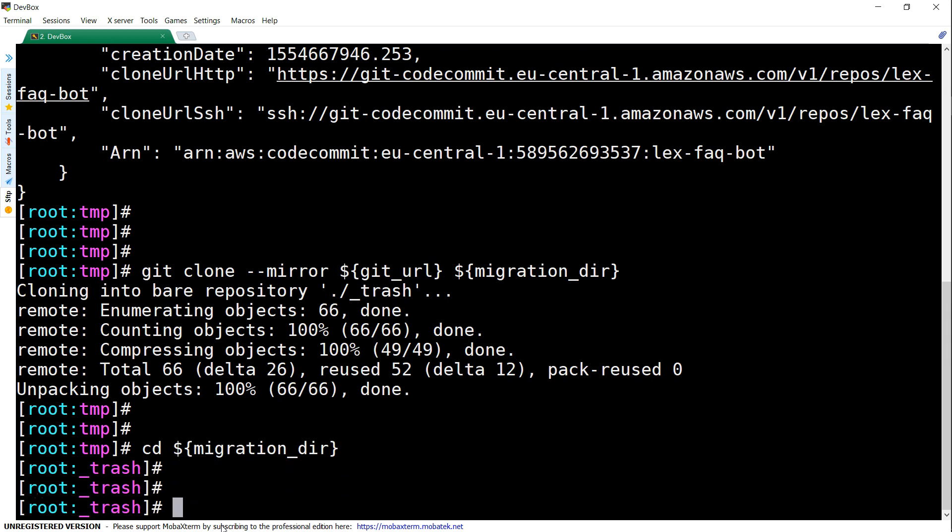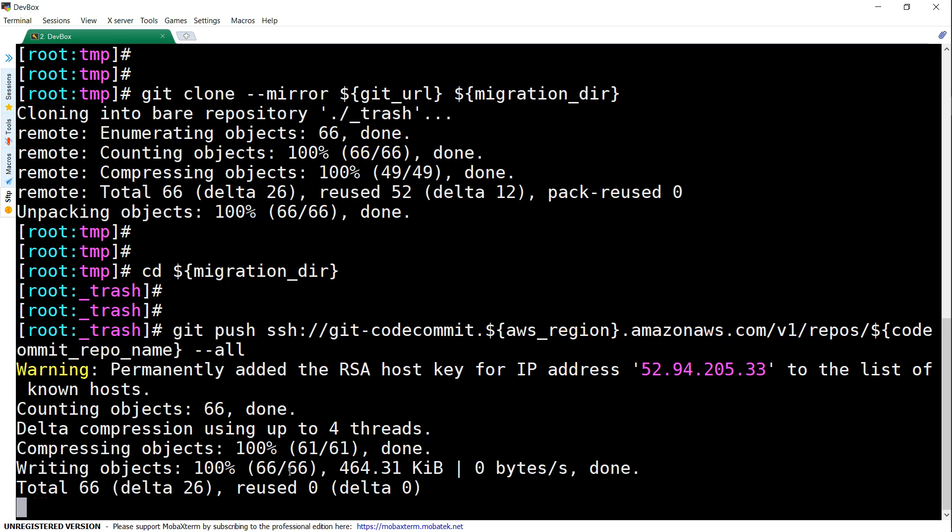Change into the CodeCommit repository, then push it. Now my SSH keys have been automatically added because I have already enabled SSH access for my CodeCommit from this terminal, and all the files are getting pushed there.